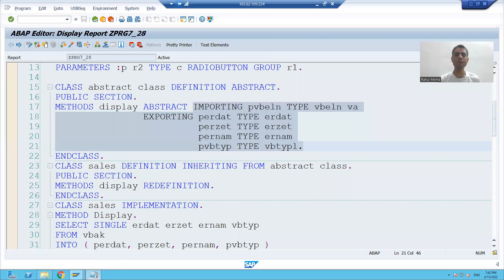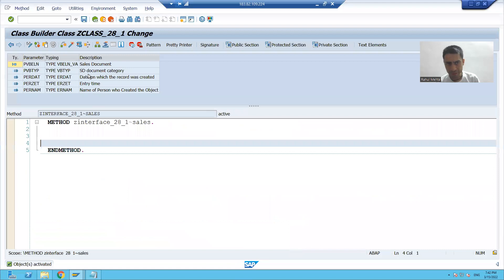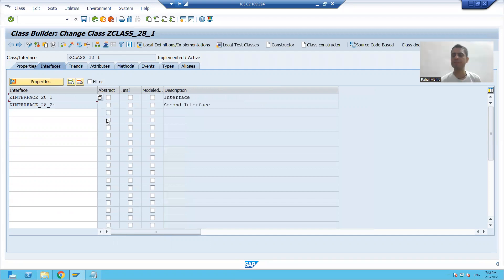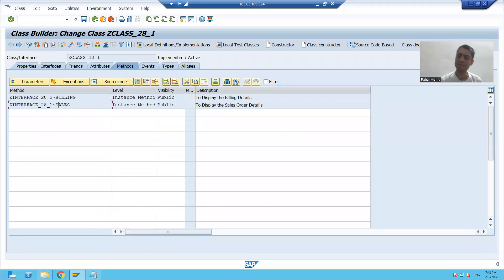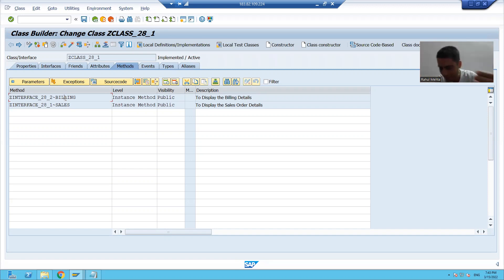Hello everyone, we will continue the topic of multiple inheritance. In the previous video, we created two interfaces and used those two interfaces inside a particular class. This is multiple inheritance because you are combining things from multiple parents and creating a subclass.